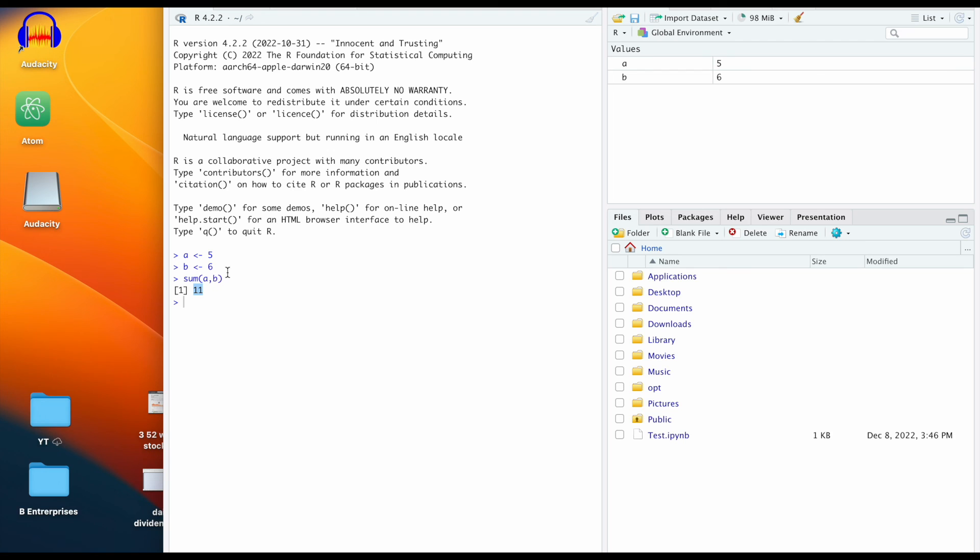If we come over here we can see the variables that we declared, so it looks like we have successfully downloaded R and RStudio and everything is working.